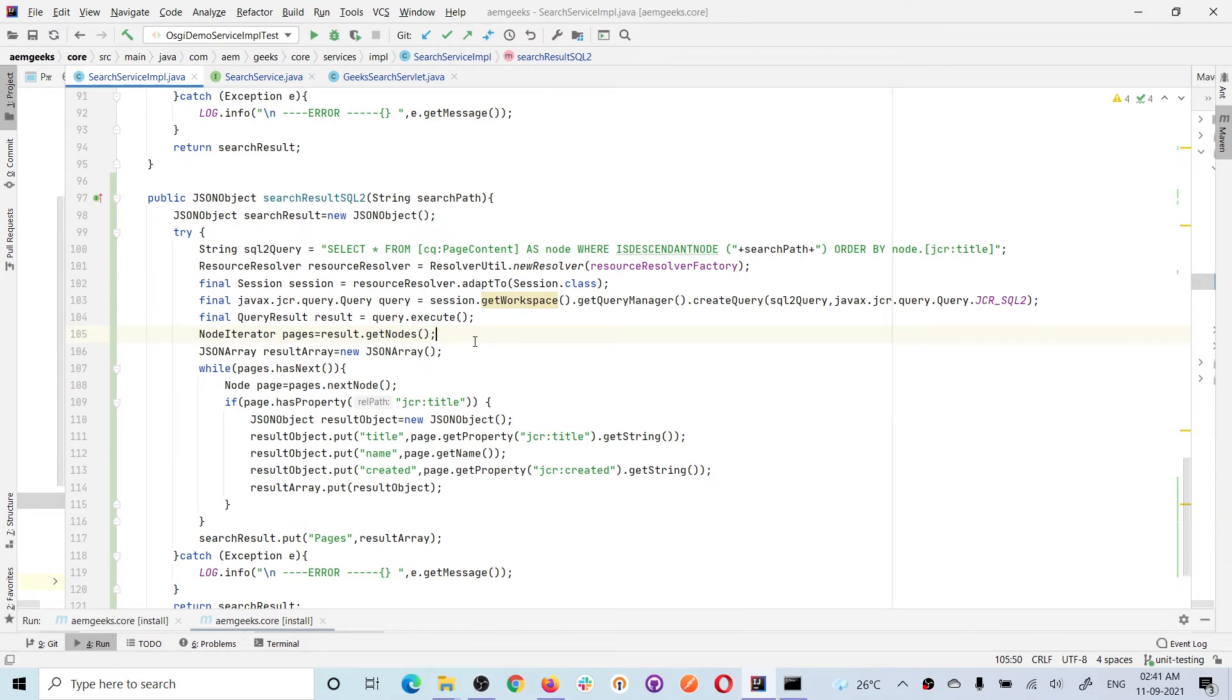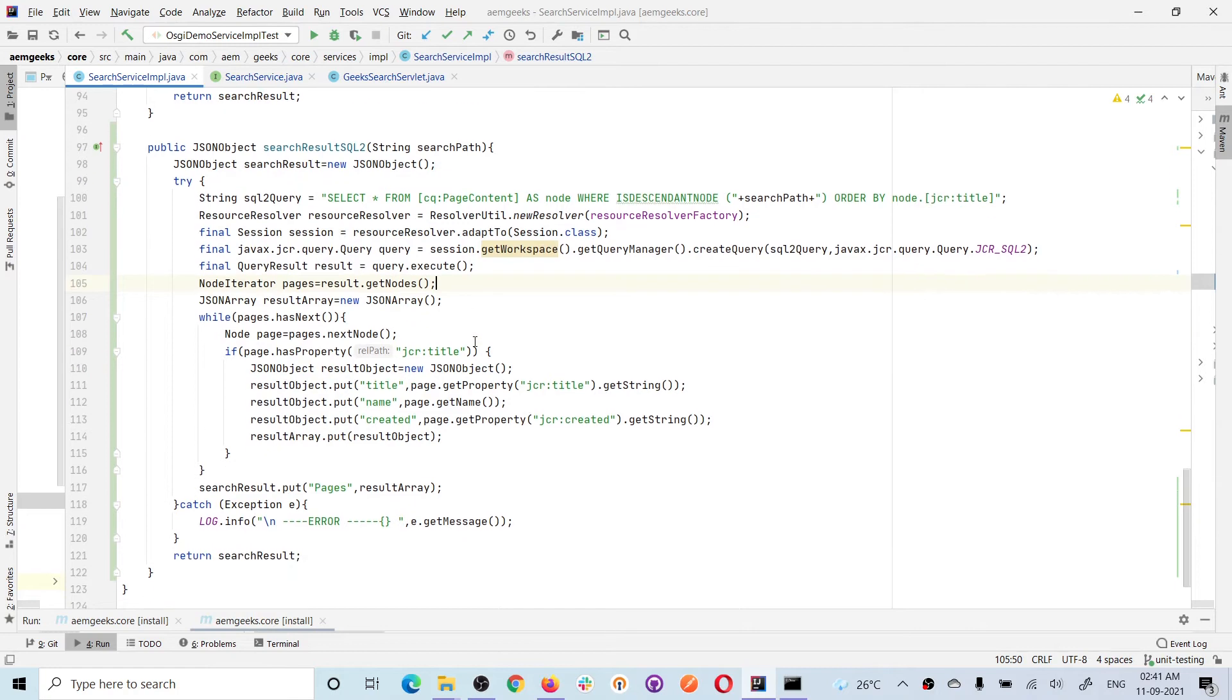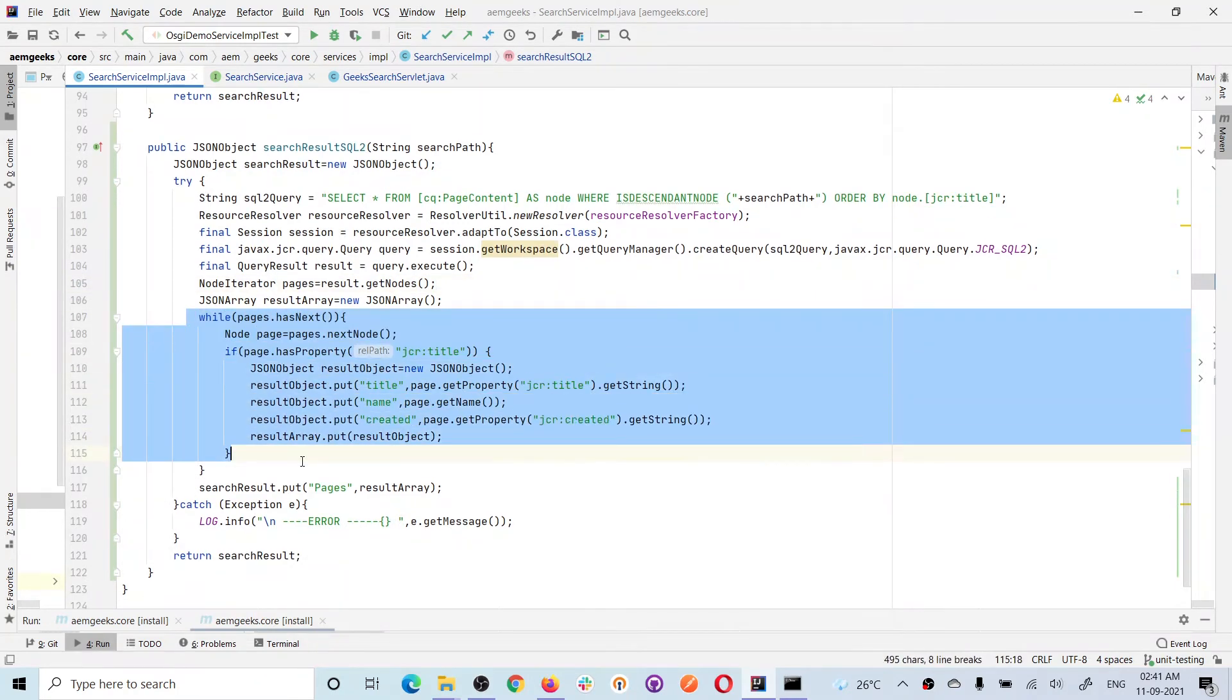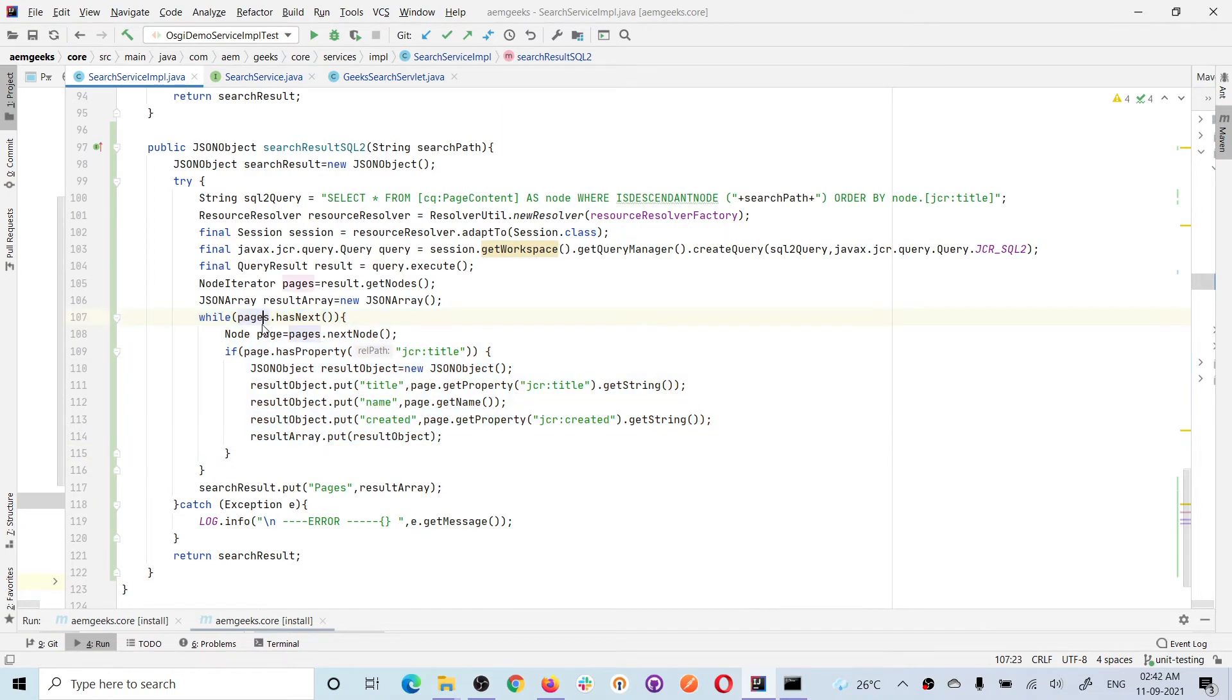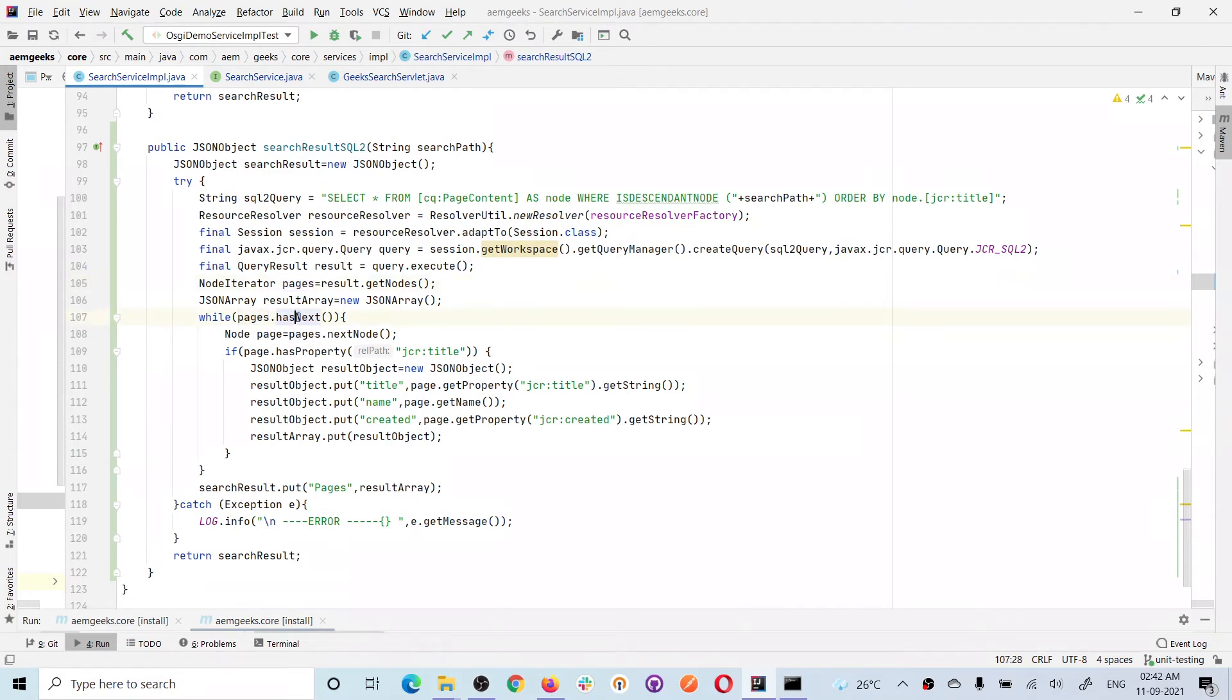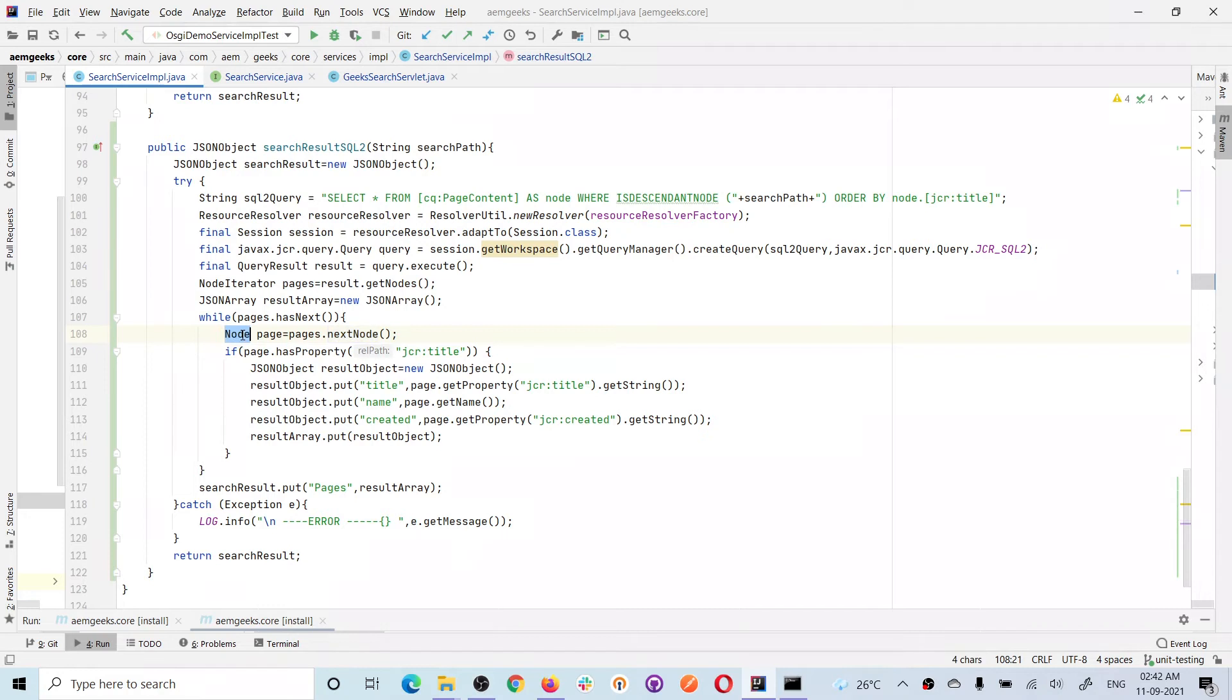The query result has four methods. Out of these four methods, the getNodes method will return a node iterator. It returns all the nodes in the form of an iterator. Now you can iterate that iterator. This is simple Java—I used a while loop.